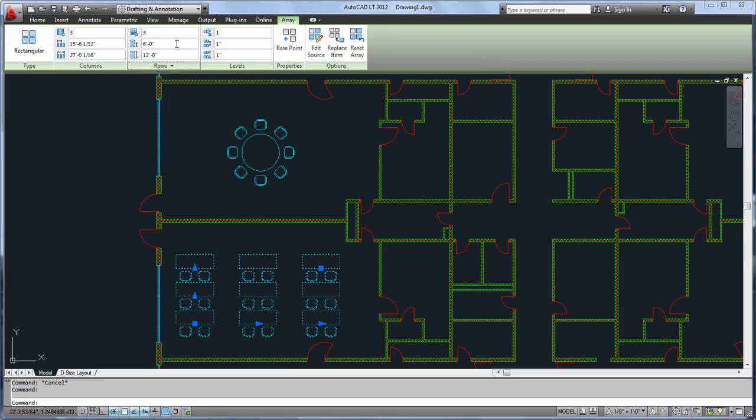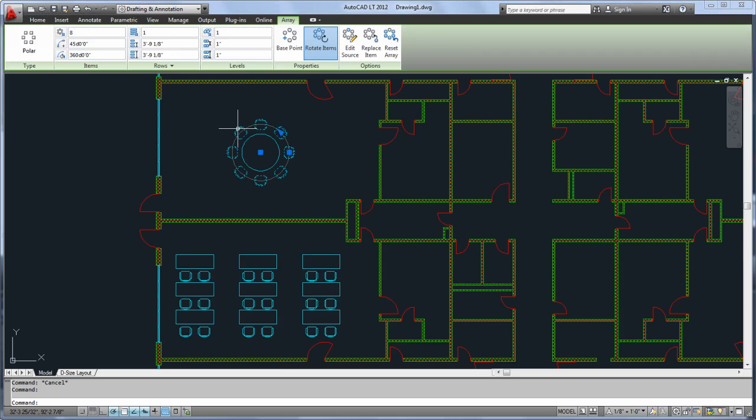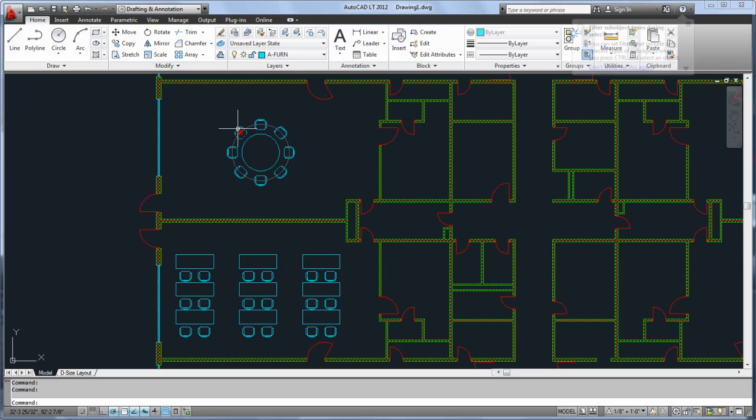You don't lose any flexibility with this new associativity either. You can easily replace individual items in the array or remove others, and you can always explode the array if you need to get back to the component parts.